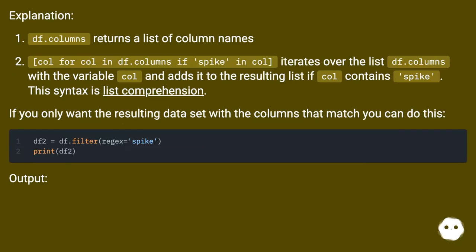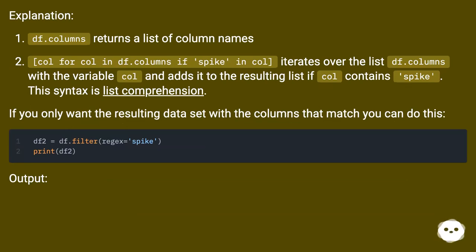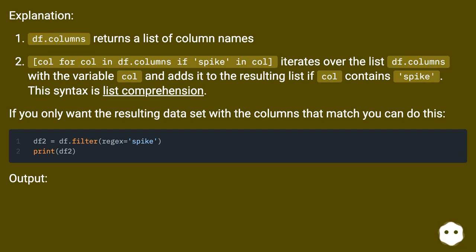Explanation: df.columns returns a list of column names. [col for col in df.columns if 'spike' in col] iterates over the list df.columns with the variable col and adds it to the resulting list if col contains 'spike'. This syntax is list comprehension.